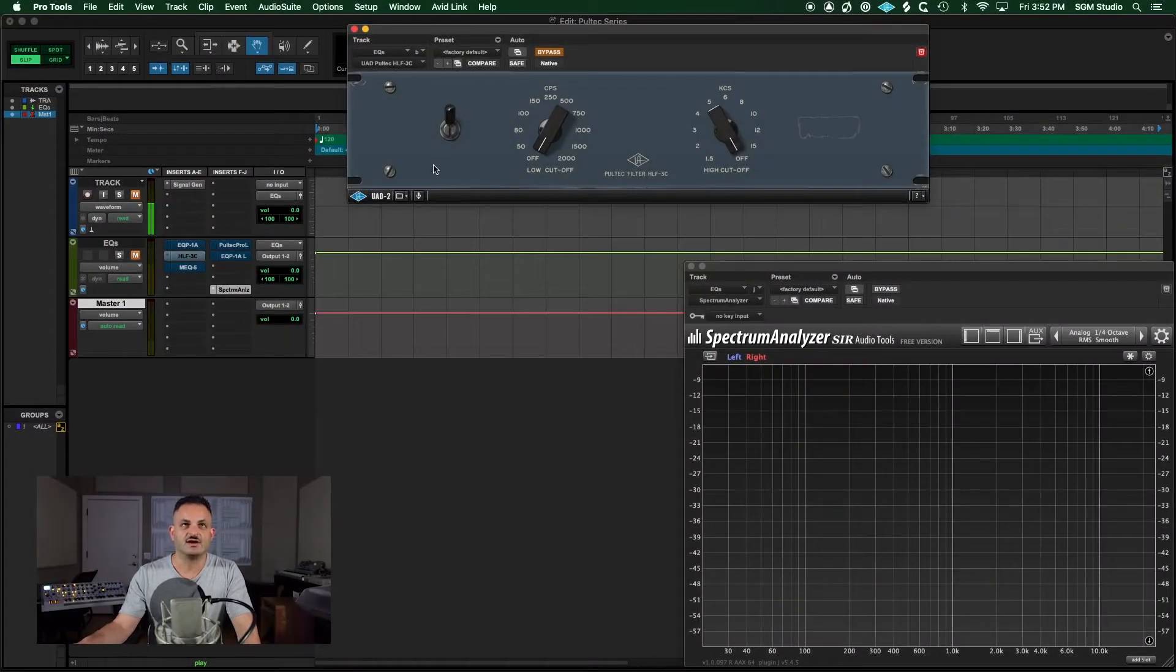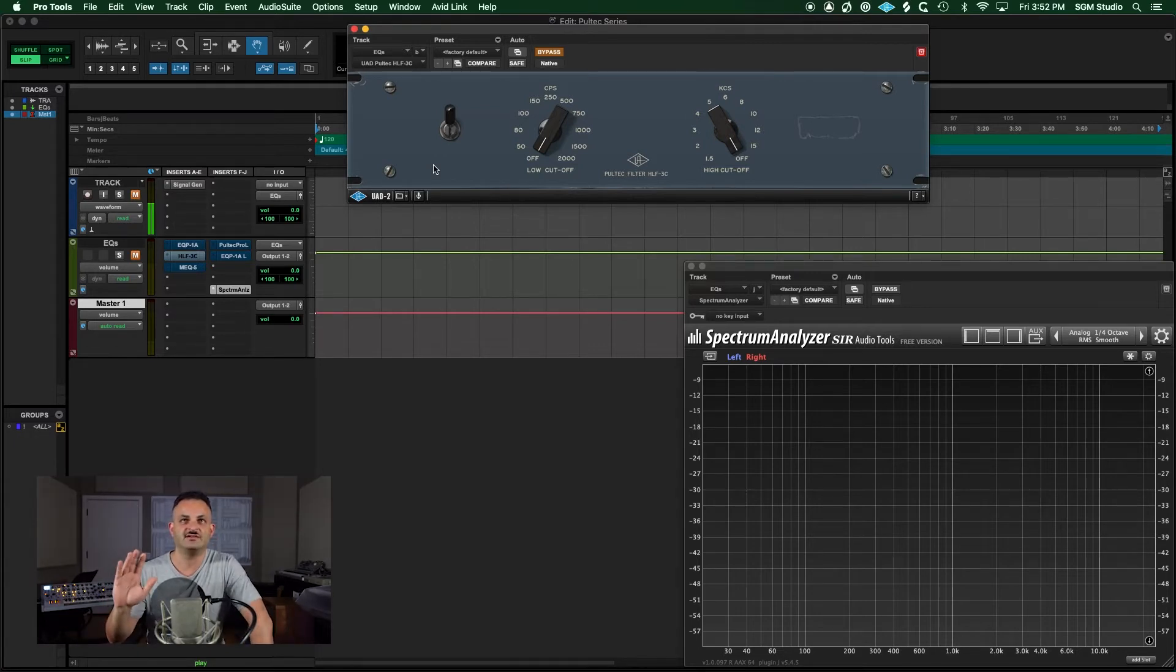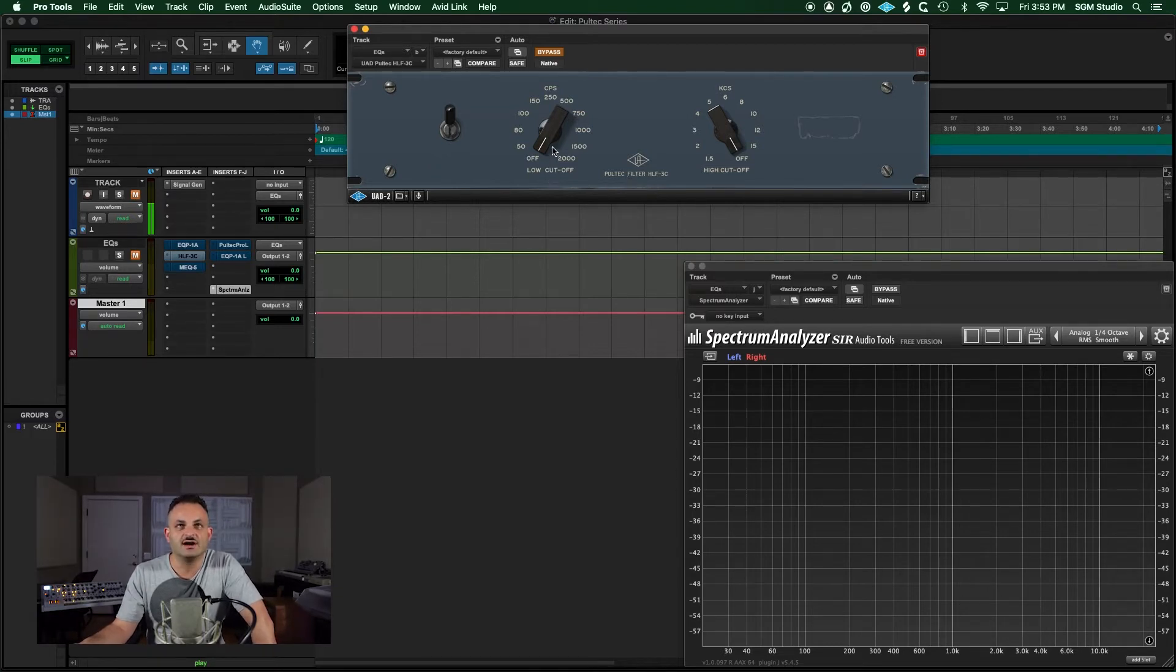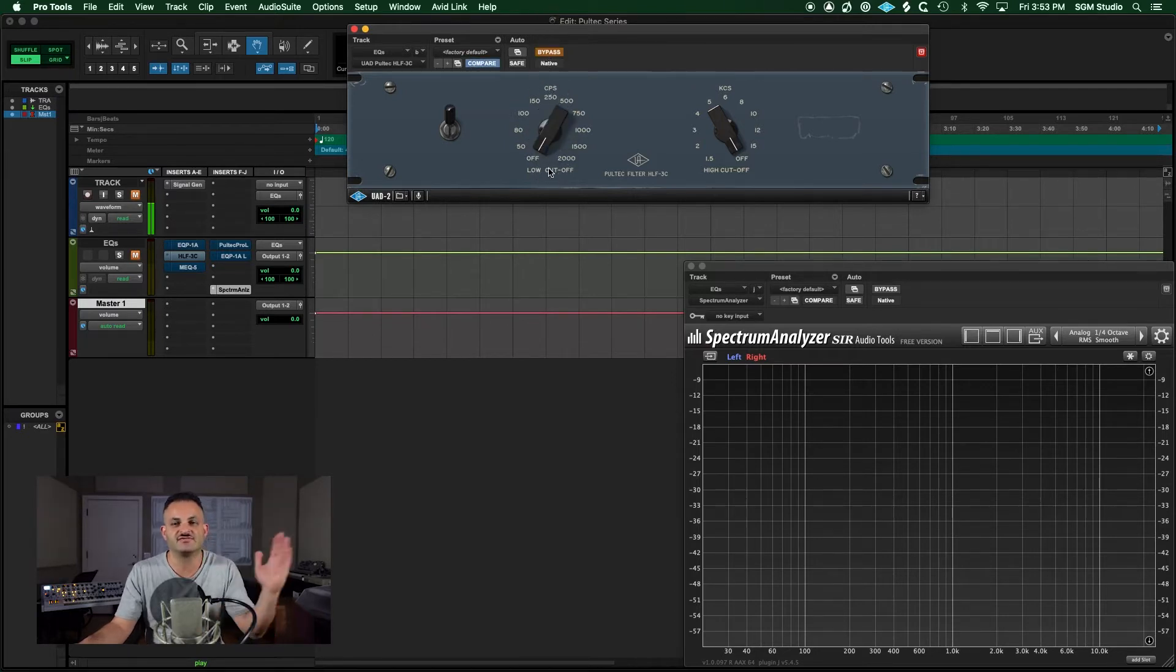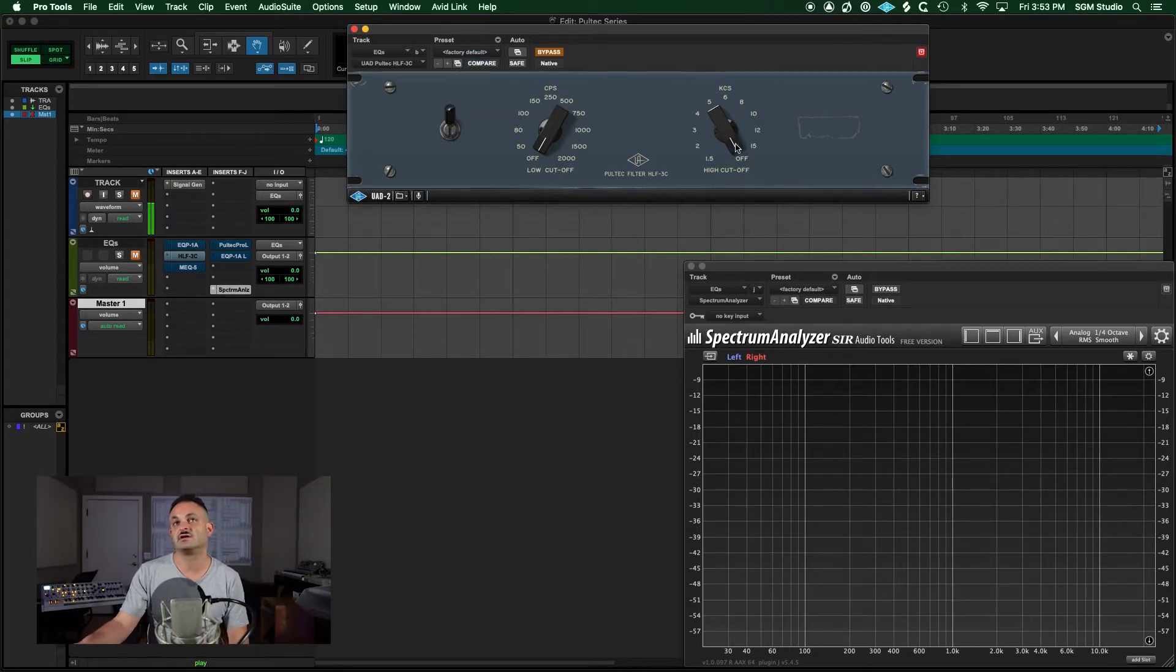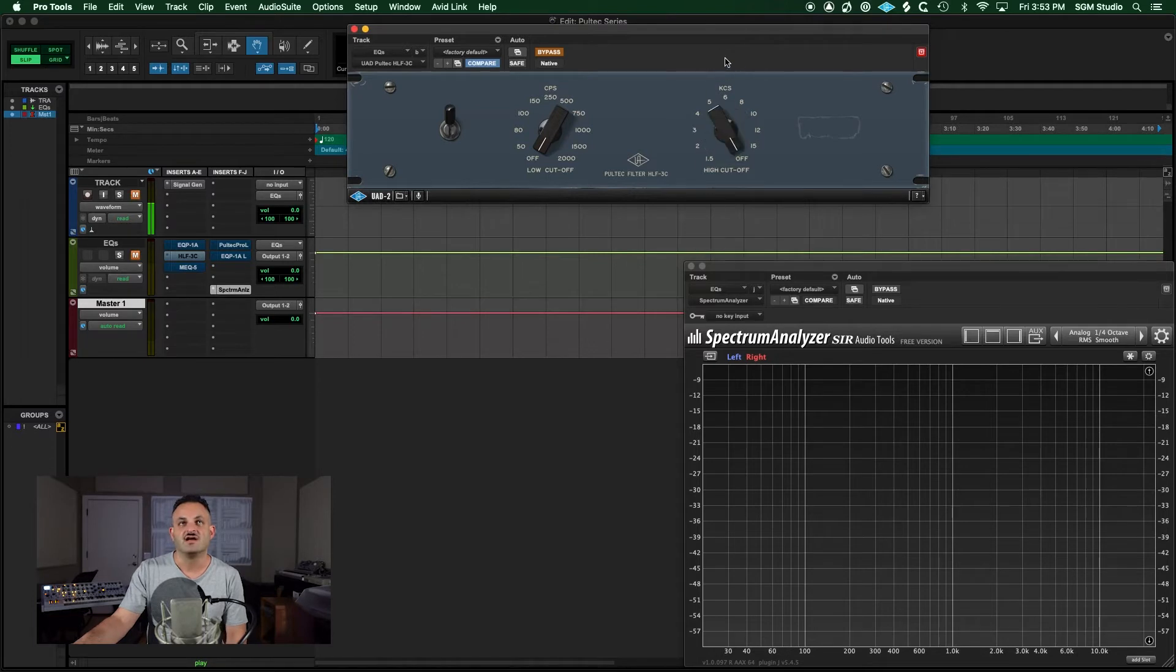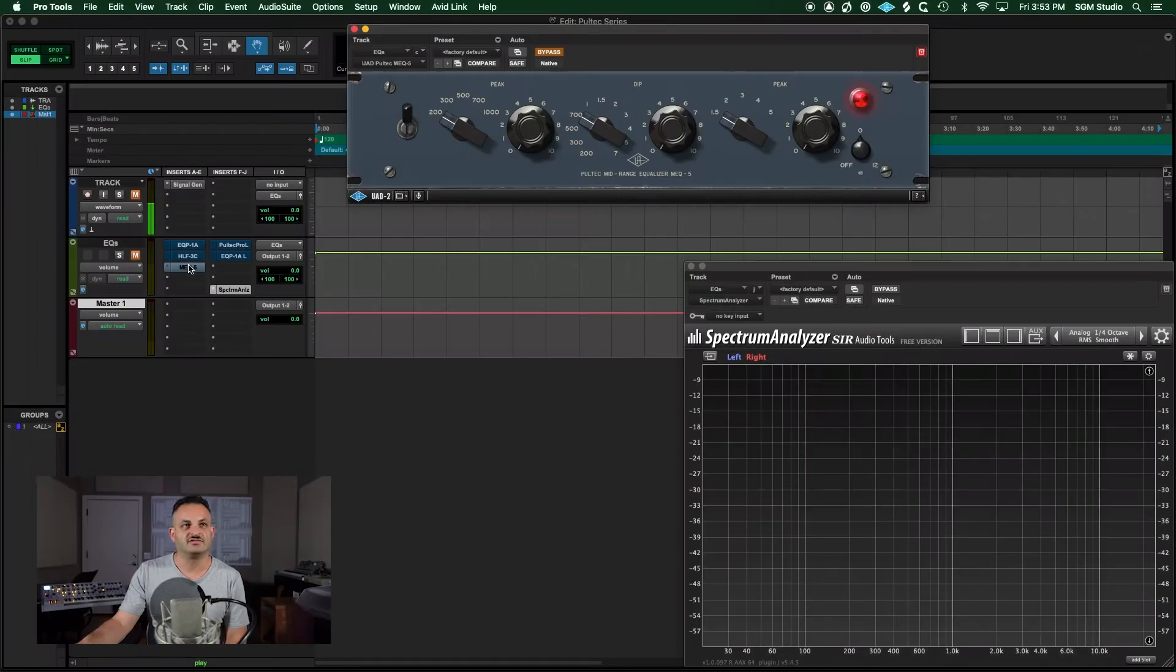The next one that I want to get into is the Pultec filter, the HLF3C, high-low filter. You have a low cutoff here, pretty simple and self-explanatory. It goes from off to 2,000 hertz, so you're just filtering everything out. It's basically a high pass. Then you have a low pass filter or high cut, and you have off all the way down to 1.5 kilohertz or 1,500 hertz. Very simple, very easy to use. You have your in and out switch right there.